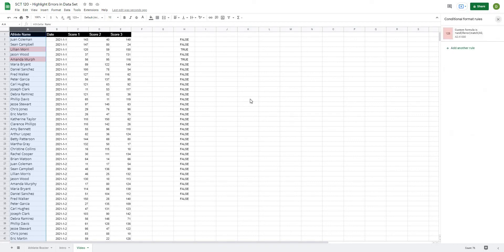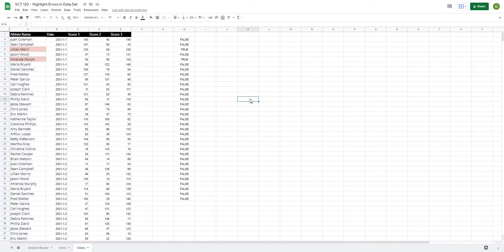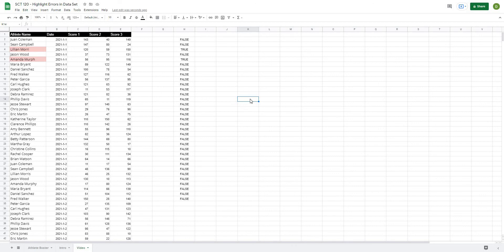So there you go, that's how you just create a quick and easy check to see if the values that you have don't match a master data set, and that will allow you to keep your data a little bit more clean and make it a little bit more usable. So I hope this trick helps you out and if it does, please like and subscribe to the channel and I will see you in the next video. Thank you.